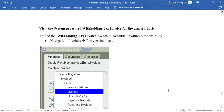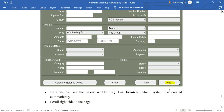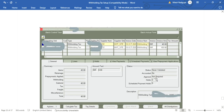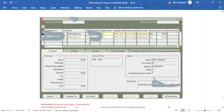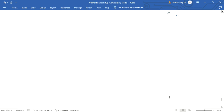Next, view the system-generated withholding tax invoice for the tax authority. Go to the Payables Invoices form, click the Find icon, enter the type as Withholding Tax, enter the dates, and click Find. Here we can see the system-generated withholding tax invoice against the tax authority. Generate the accounting again and navigate to Reports > View Accounting. The accounting shows: Withholding Tax Payable Account debit and AP Liability Account credit, with separate accounting lines for 45 and 100.